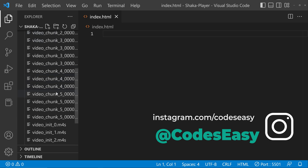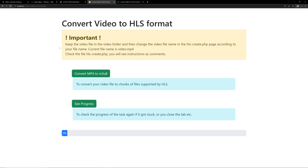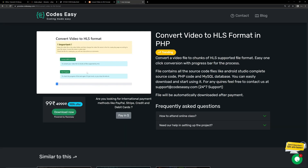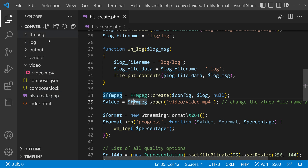First of all we have to create this converted video file. For that you can come to this URL and download this project — this will help you convert the video to the .mpd format, which is the DASH format. When you click 'Convert to M3U8' it will by default convert to HLS format. Download it, open the source code, extract the zip file, and open it in VS Code. Then open the hls_create.php file.